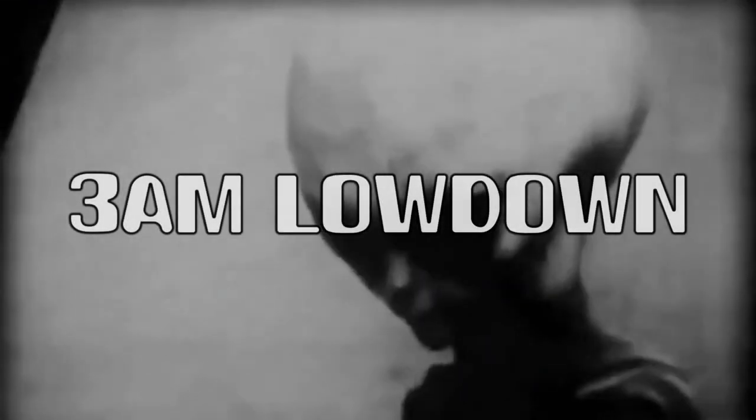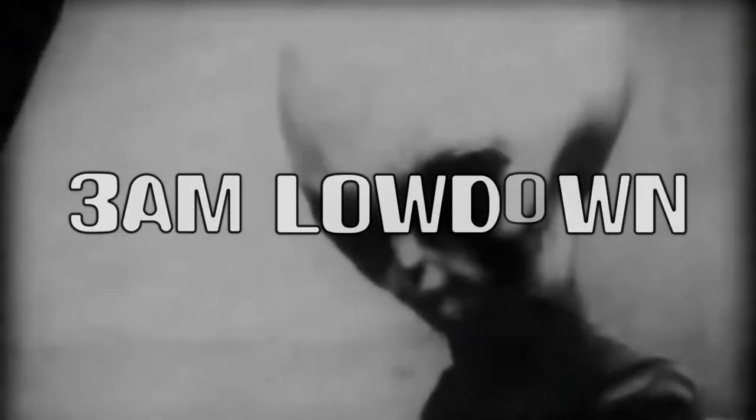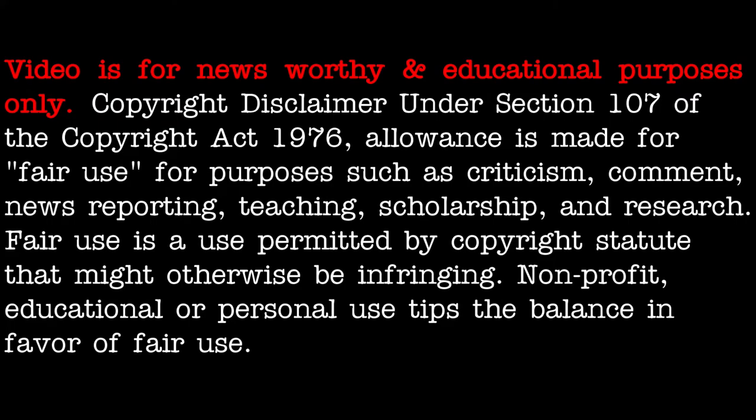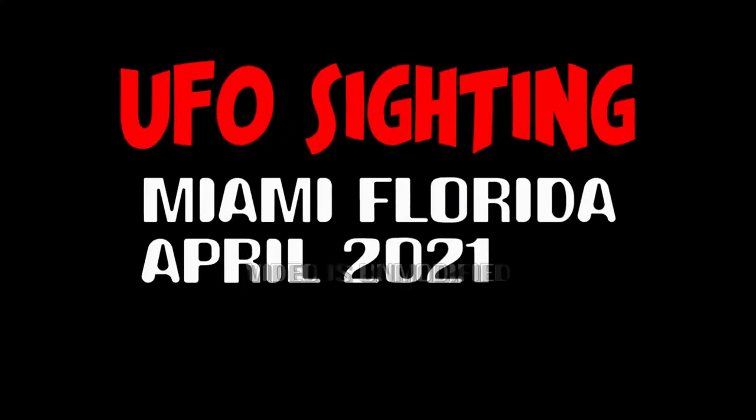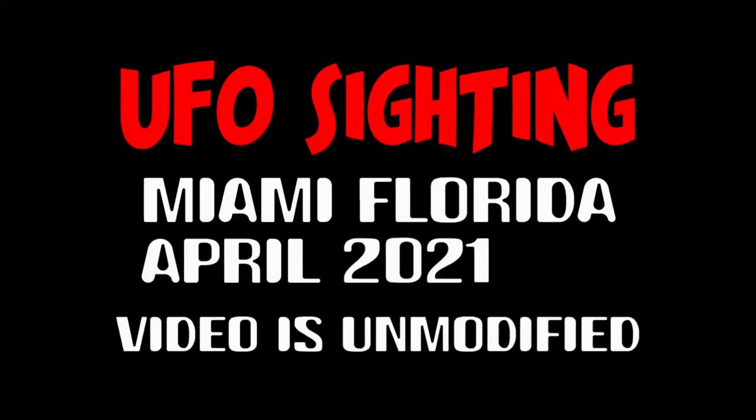Welcome to the 3 a.m. lowdown. UFO sighting, Miami, Florida, April 2021.